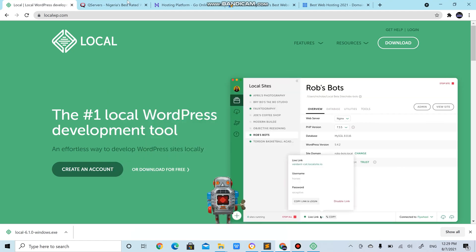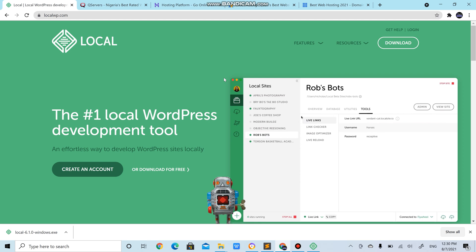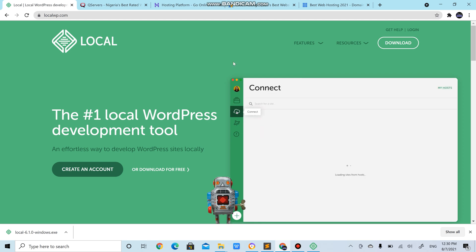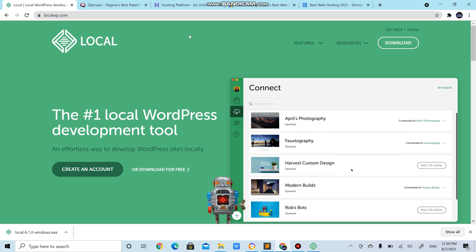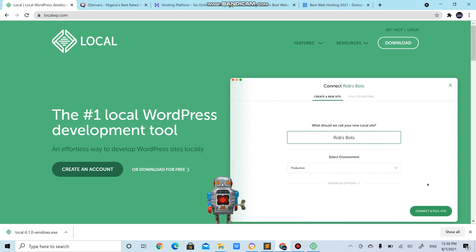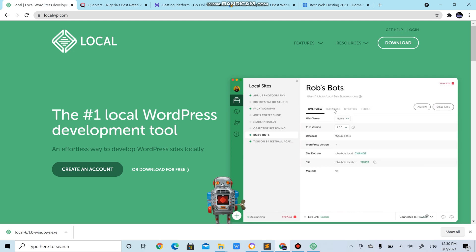Assalamualaikum warahmatullahi wabarakatuh, welcome to another video tutorial. In this tutorial we're going to learn how to install WordPress online so that everyone could visit your site from anywhere in the world. That's installing WordPress remotely. We are through with installing WordPress locally where we use local.wp, now we're going remote. To install WordPress remotely you need a hosting service.